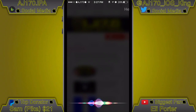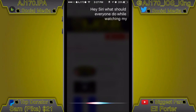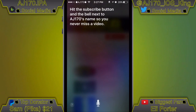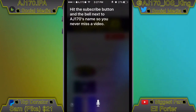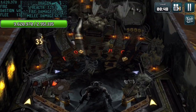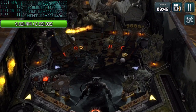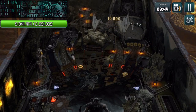Hey Siri, what should everyone do while watching my video? Hit the subscribe button and the bell next to AJ170's name so you never miss a video. Hey guys, what is up — this is AJ170 and today I'm going to be showing you a brand new way to get paid apps, plus plus apps, and tweaked or modded apps completely for free onto your iOS device.